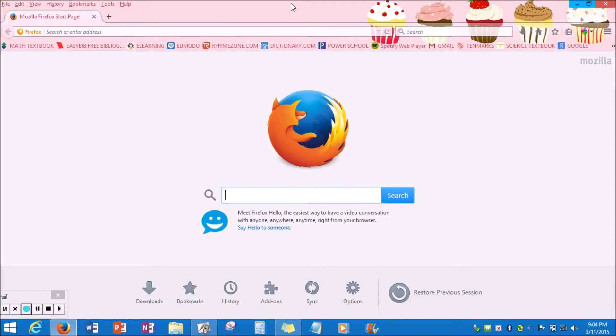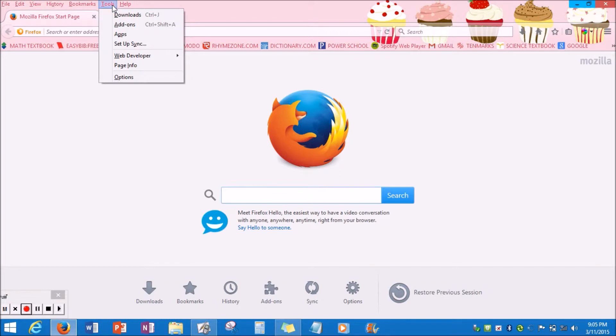So the first thing that you are going to want to do is you are going to want to look to the top left-hand corner of your screen and search for a little section that says Tools. Now once you click on Tools, you should get a few options, but you are going to want to click on the option that says Add-on.